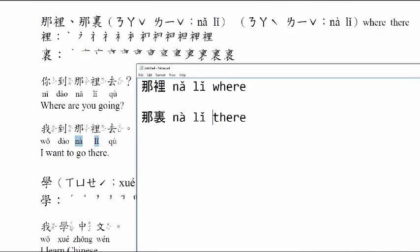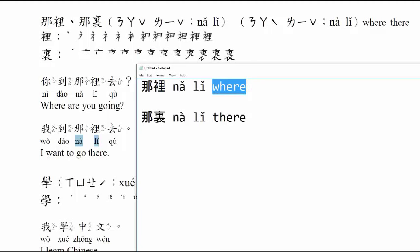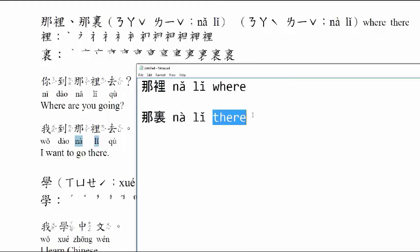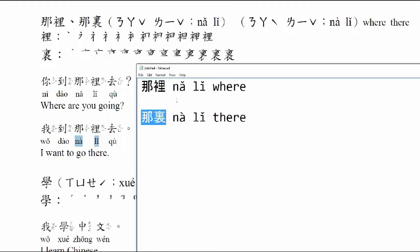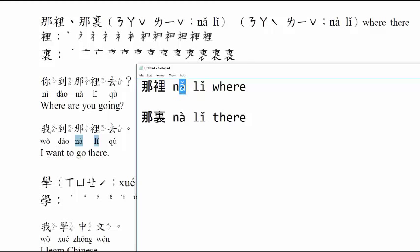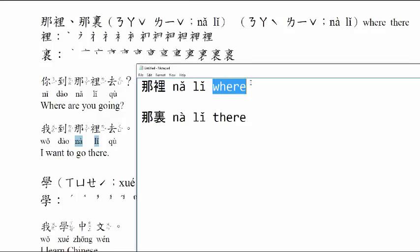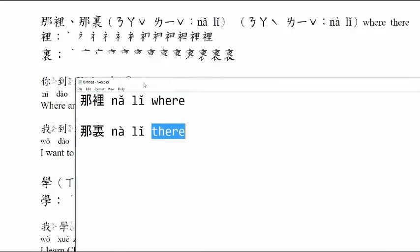So here we learned 哪里, where? And then 那里, there. The difference between these two words is the tone. 哪, this is 哪, 哪. When two third tones together, the first one changes to second tone. Follow me. Where? 哪里. There. 那里.